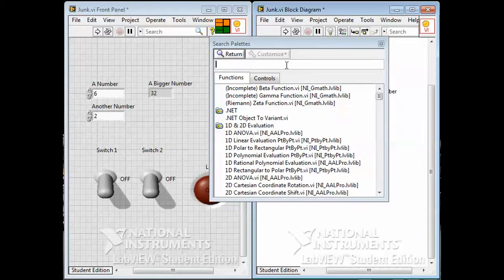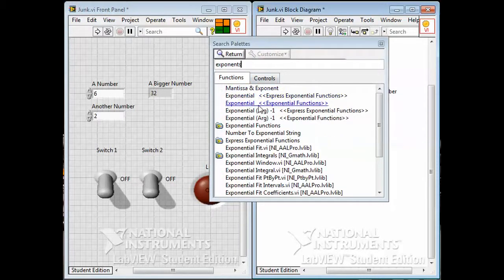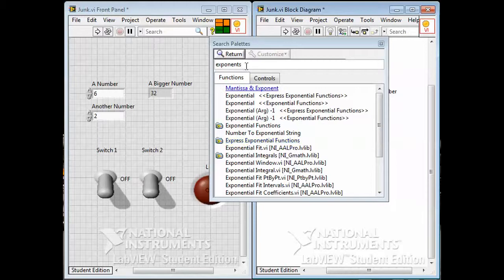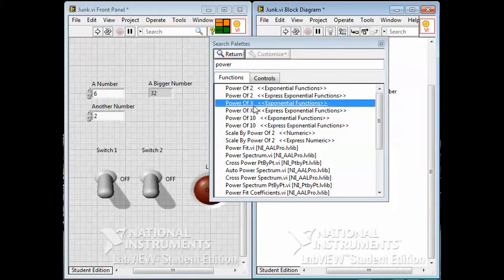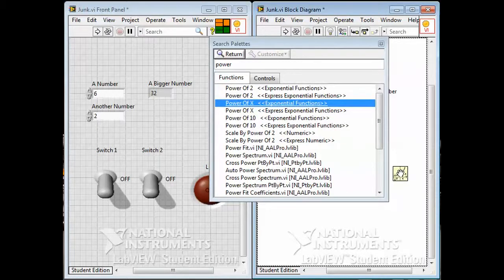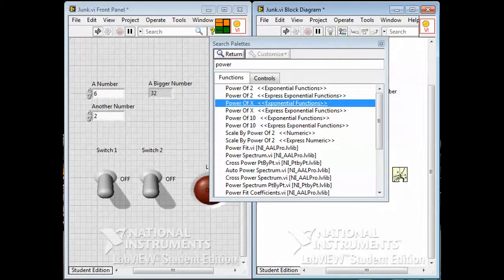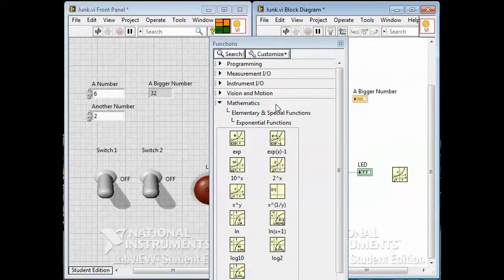Try the word 'exponent' and see what that tells you. It gives you a list of all sorts of stuff that might be what you're after — exponential functions, exponential fits, sometimes quite complicated things. But those aren't it. How about 'power'? Power of x — how about that? You can click on this and drag it right into your diagram. Or you can double-click and it'll take you to the palette where it actually is: under Mathematics, Elementary, Exponential Functions. So it's a long way in, but there it is — Power of x.